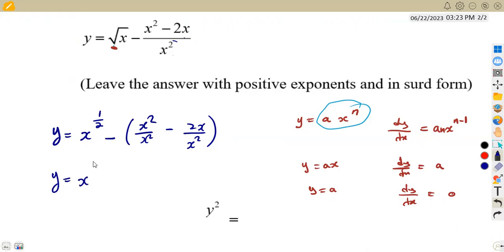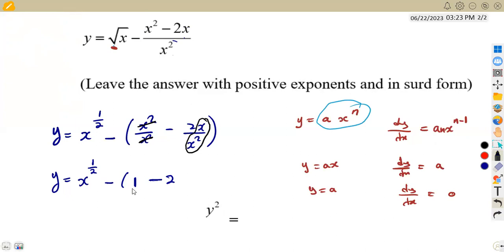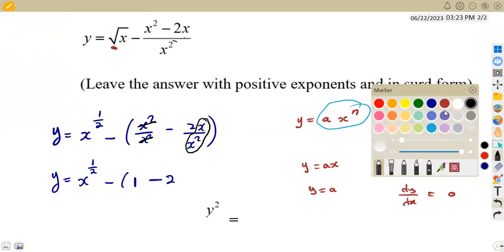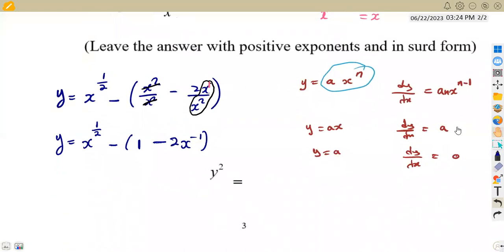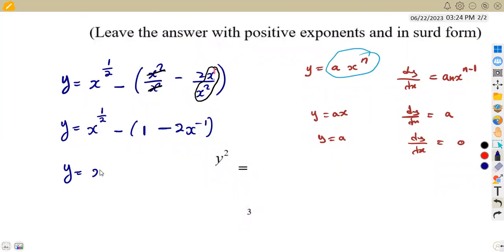So y equals x^(1/2) minus (1 minus 2x^(−1)). We expand the bracket: negative one times 1 is negative 1, and negative one times negative 2 is positive 2, giving us x^(1/2) minus 1 plus 2x^(−1). Now we have the standard format ax^n, so we can differentiate. Multiplying the exponent for x^(1/2): one half times 1 equals one half, and the exponent becomes one half minus one, which is negative one half.